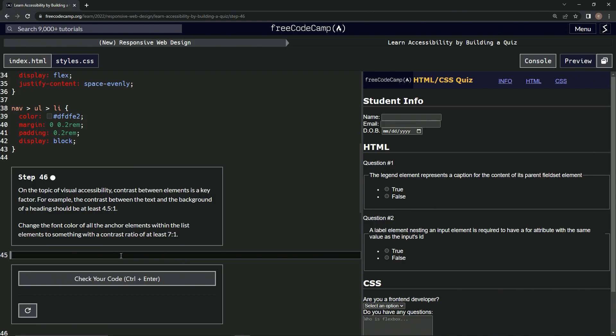Alright, so first off, we're going to have to hit all the anchors within the list. So we'll say LI and then we'll do something like this and then we'll do a little arrow and then we'll say A like this.